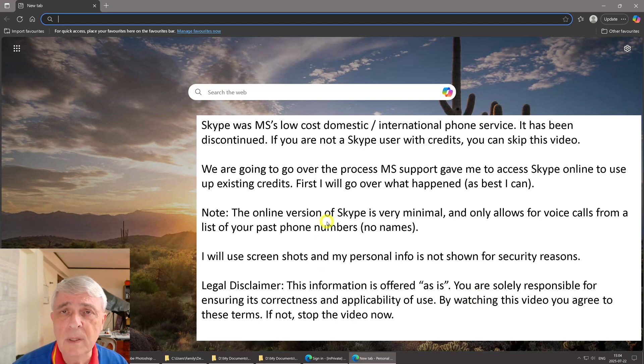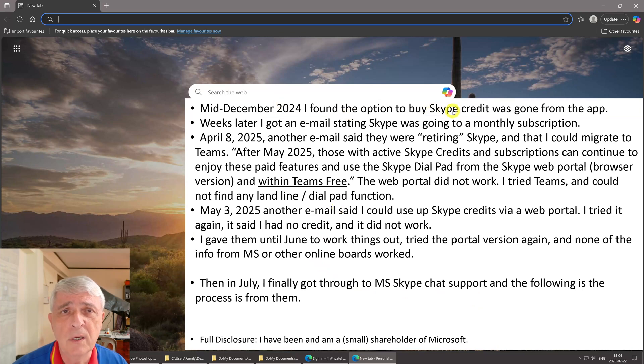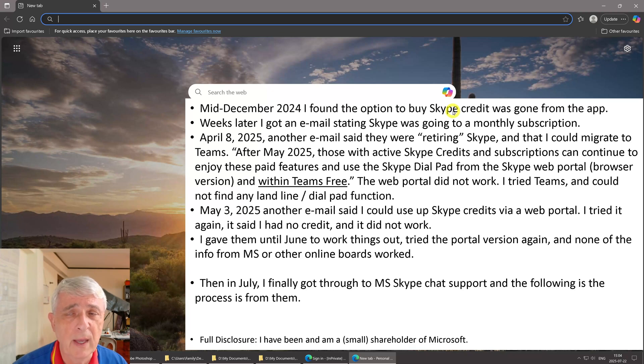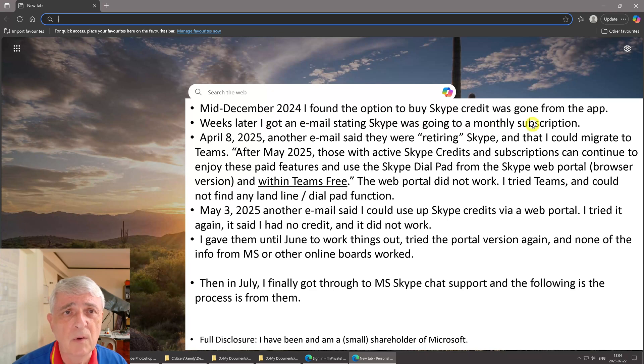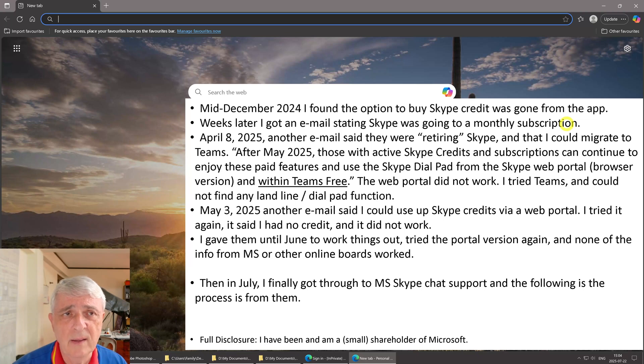In mid-December 2024, I found the option to buy Skype credit was gone from the app. Weeks later I got an email stating that Skype was going to go to a monthly subscription, which okay, a lot of software is doing that. It was something like three dollars and something, so not a big deal.